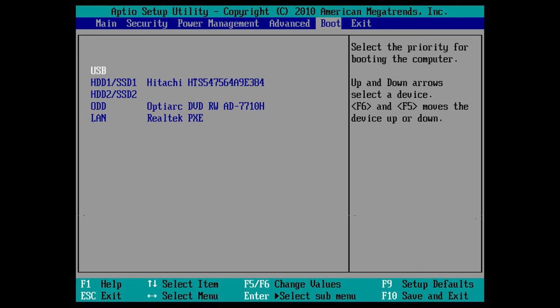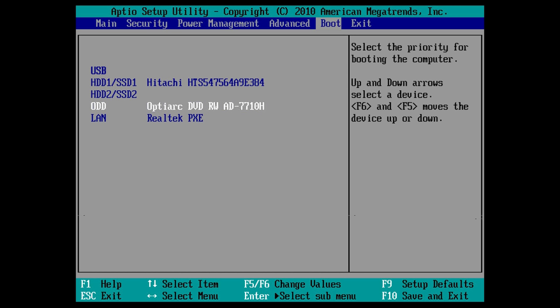Now use the up and down arrow keys to select a desired device from which to boot first. Note that the ODD is another name for the DVD drive on the laptop.